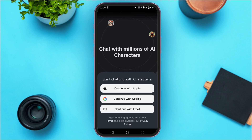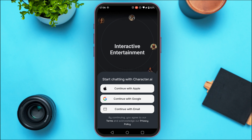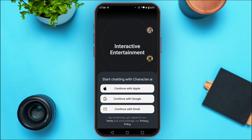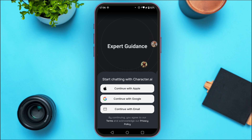Simply tap on sign out. Now you can see you'll be signed out from your account. You'll be able to see the sign-in methods: continue with Apple, continue with Google, continue with email.